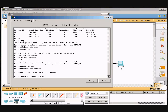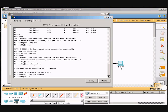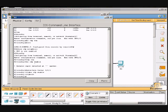Okay, and go serial 0 backslash 0 backslash 1. Now type in no CDP enable, and then we'll exit. Exit again.